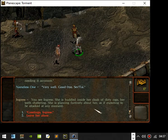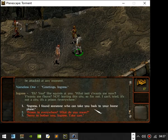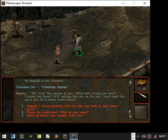You see Ingress, she's huddled inside a cloak of dirty rags, teeth chattering, glancing furtively about her, expecting to be attacked at any moment. Greetings Ingress. Heh, you. What is it you want of me now? You want me to leave, not leaving the city so I can't try it. It's not a city, it's a prison everywhere.